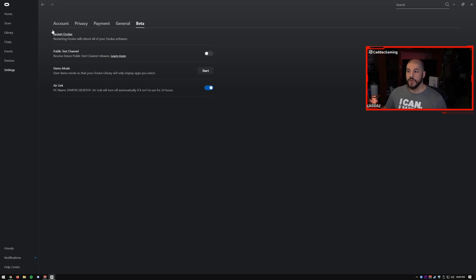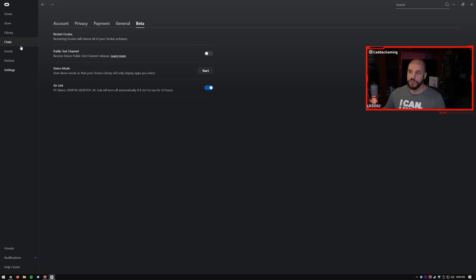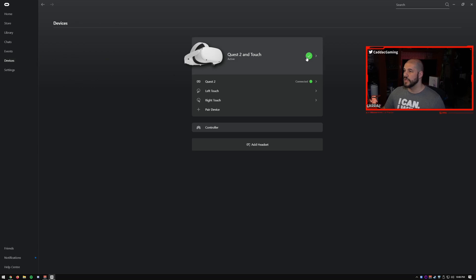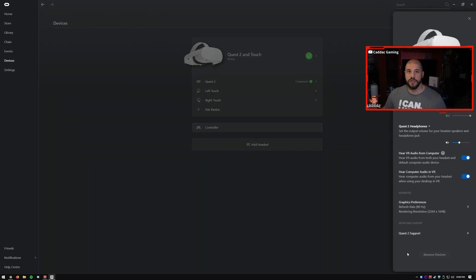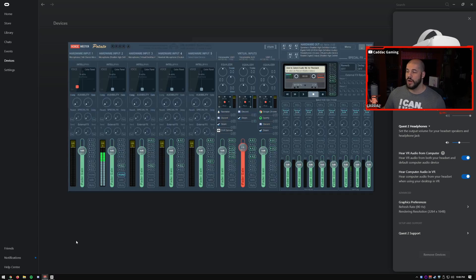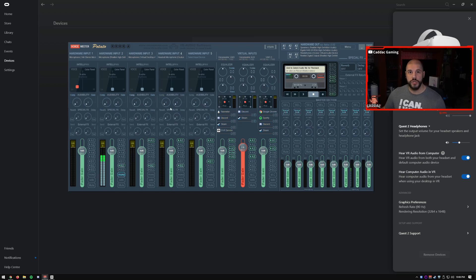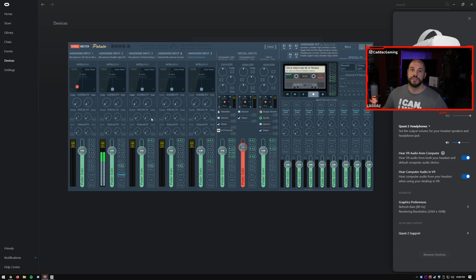Now the next thing that we got to do is we got to change around the audio and how the audio gets used between the headset and the computer, because you want your stream to be able to hear what you're hearing. And you also want to be able to hear what's going on in your computer so you can hear Discord and alerts. So you're going to go to devices. And once you have your Oculus linked up here, you're going to click on it, and you're going to see some settings here. So I have my microphone set to use Windows settings because, as mentioned in the virtual desktop video, I use Voicemeeter. So I actually have the Oculus microphone coming in as a hardware input on Voicemeeter, and then I have it being sent out so that I can mix it with my other microphones and everything.